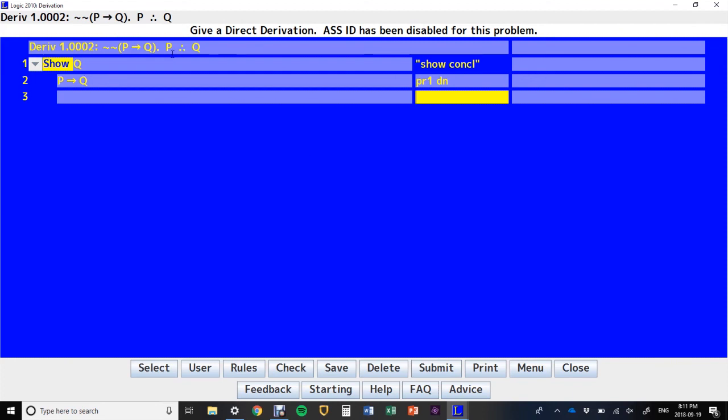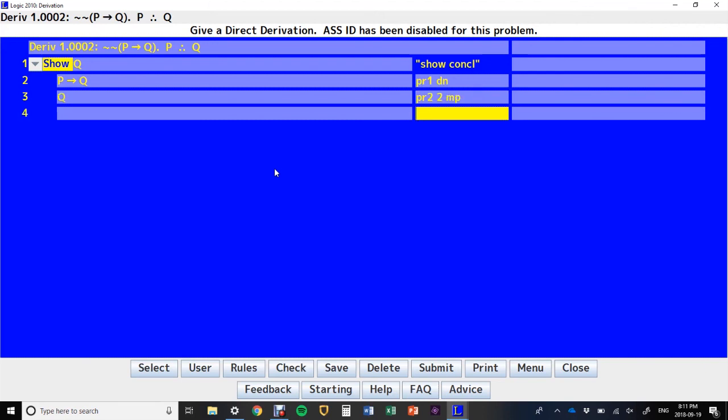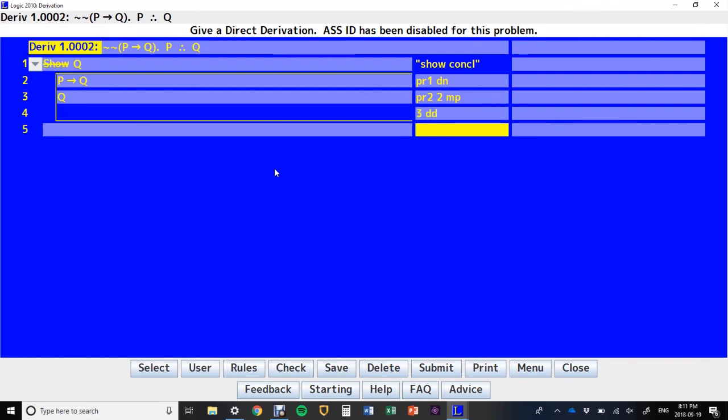And premise 2 is P. So, I can now say premise 2 and line 2 modus ponens. And that gives me Q. So, line 3 is my direct derivation.